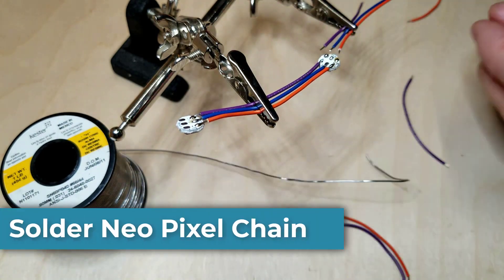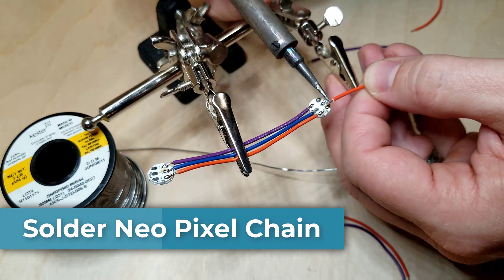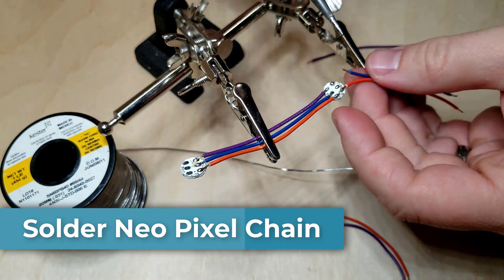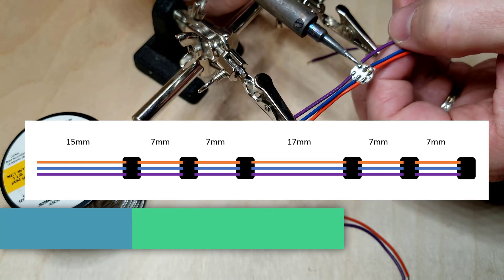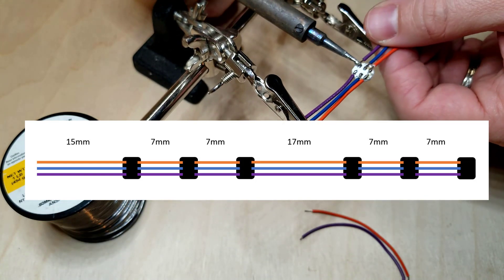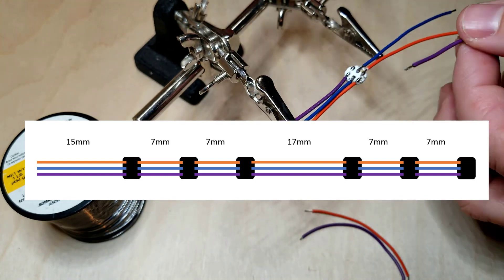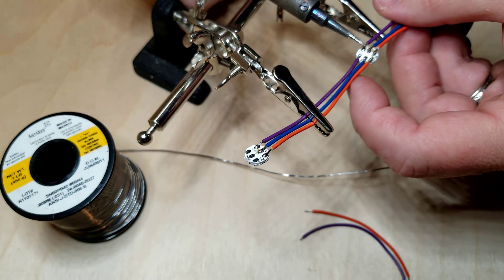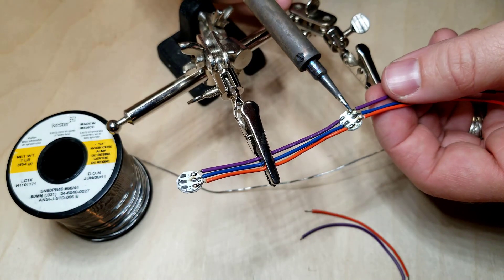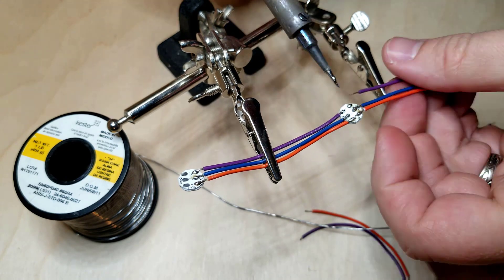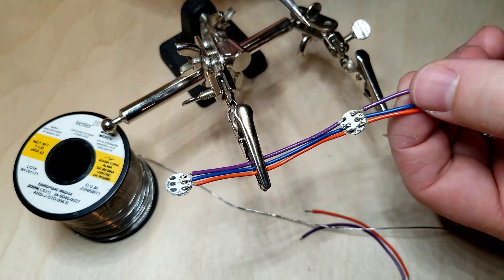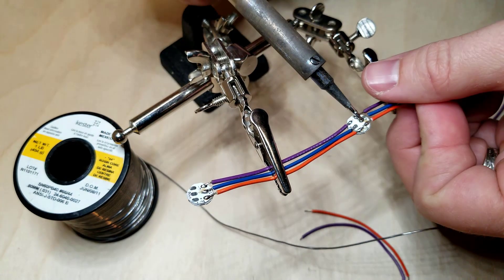Let's solder these NeoPixels into a single chain. We're going to need several lengths of wire. I'm using stranded wire. If you're not familiar with how awesome these things are, RGB means red, green, and blue lights in them can be set to one of 256 color values, making any color in the spectrum.